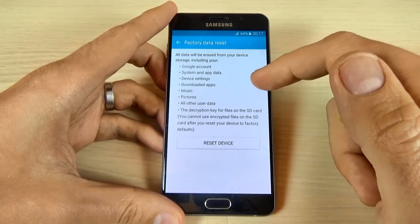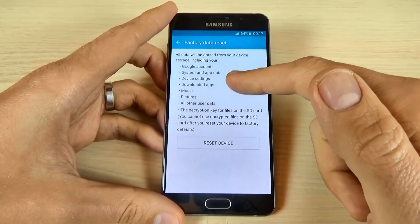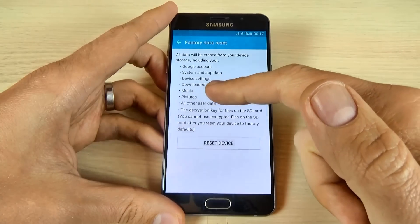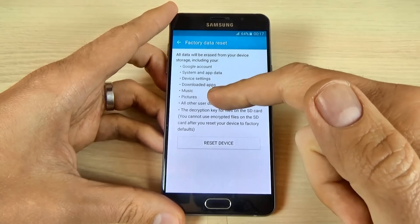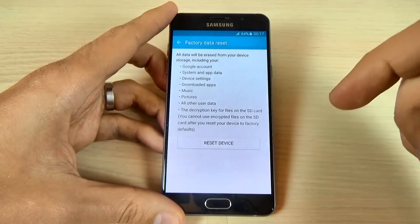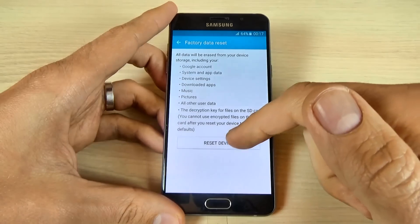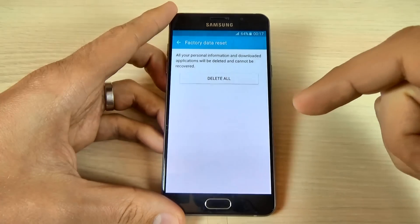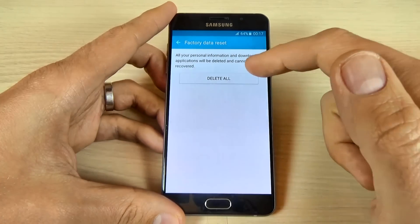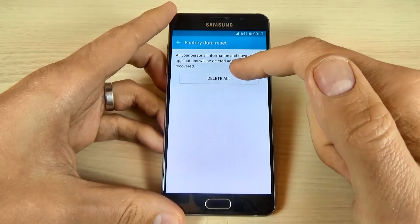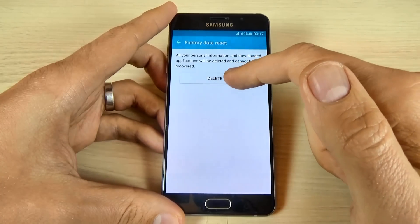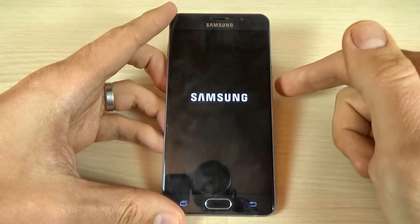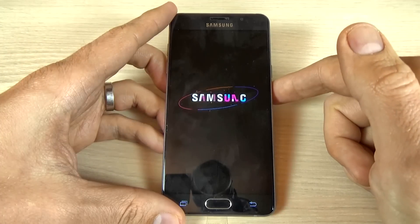system and application data, device settings, downloaded applications, music, pictures and other user data. Click now on Reset Device and then click on Delete All.